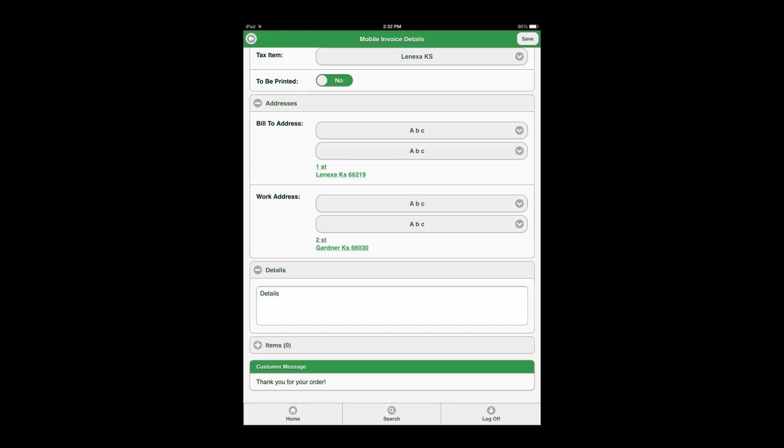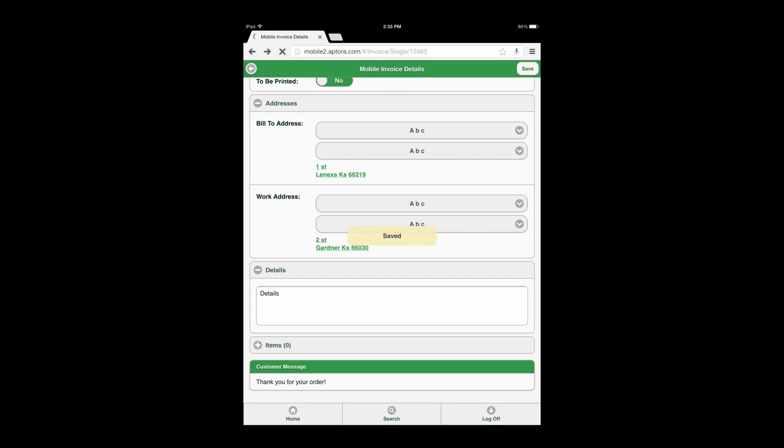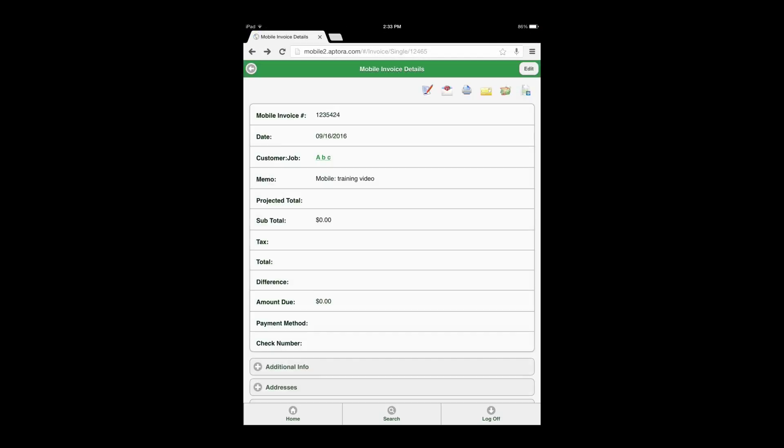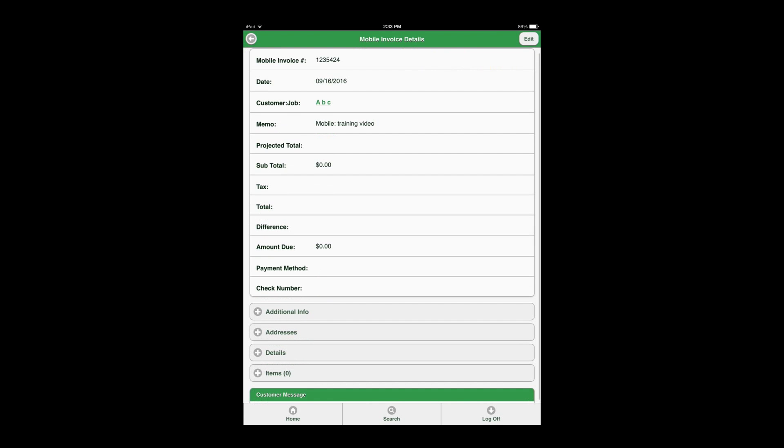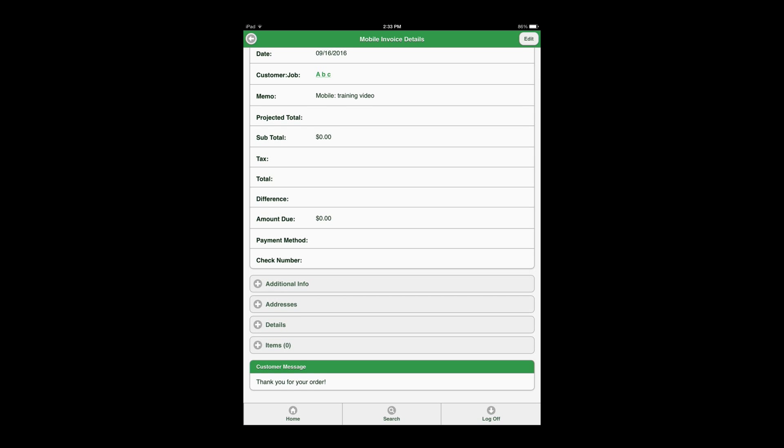Once the user has added or edited all information on the invoice form, select the save button found at the top right corner of the invoice form to save the invoice and information entered and continue to items data view option.